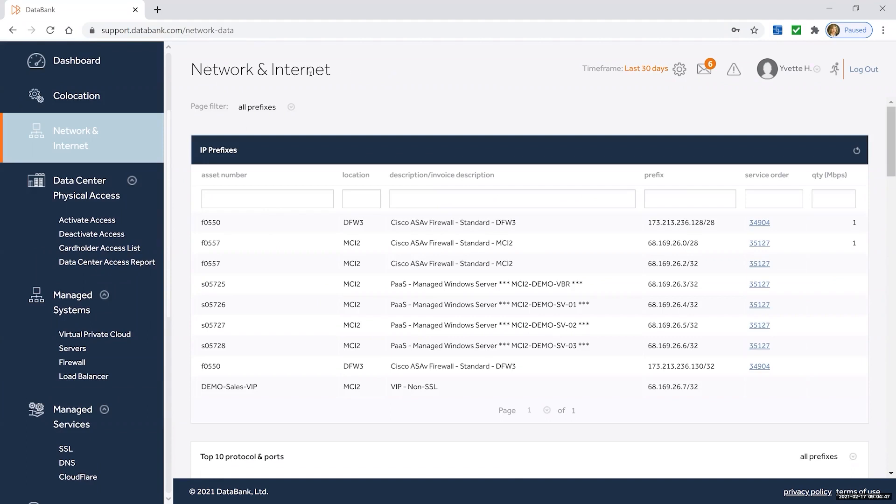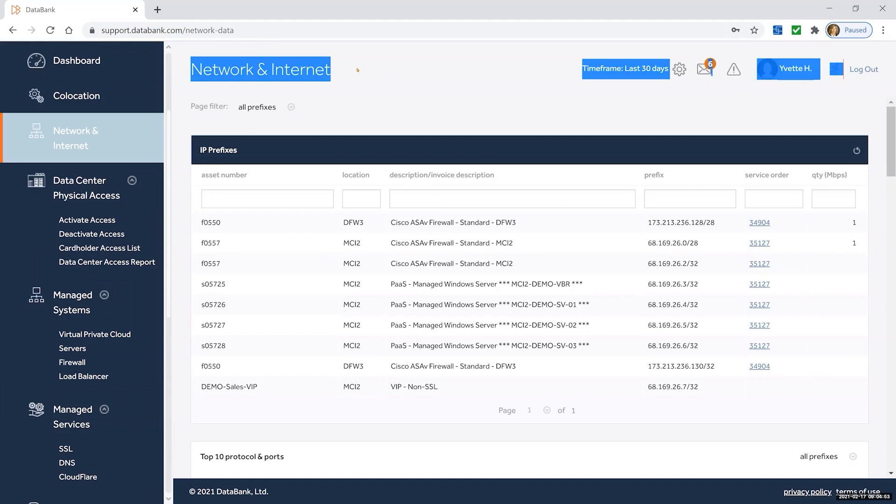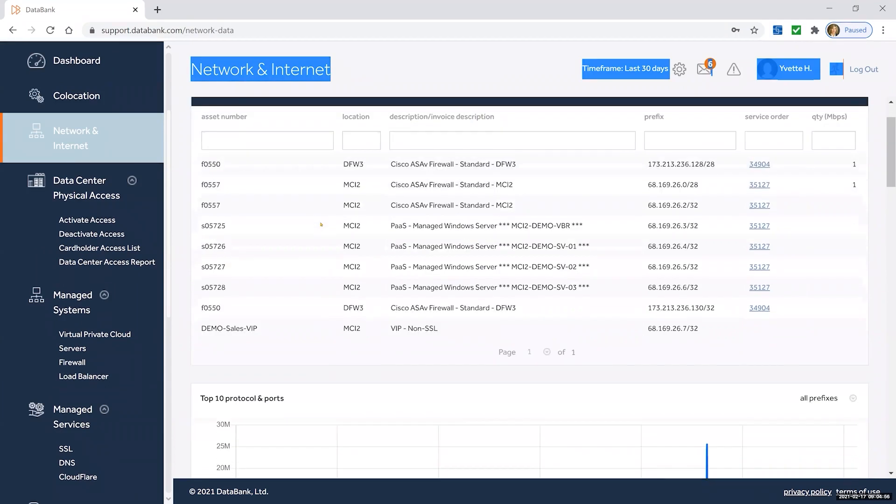For our customers who have managed internet service with us, the Network and Internet section of the portal will be very helpful. This gives you a deep dive into that bandwidth utilization.